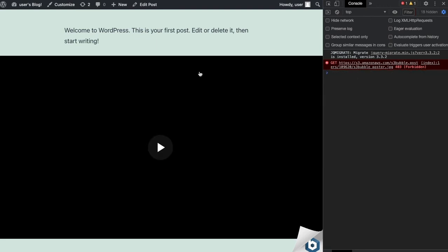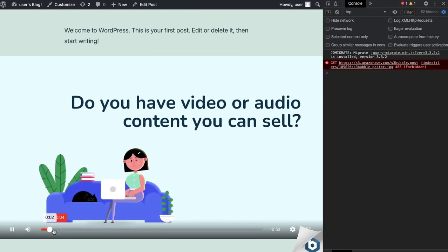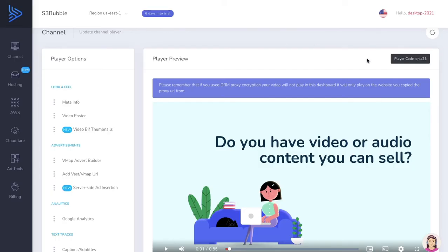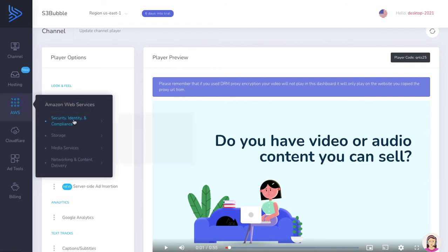Our CloudFront distribution has now been deployed. If we click play, the error has gone away. All that was needed was to wait until the CloudFront distribution status changed to 'Deployed'. CloudFront distributions can take varying amounts of time depending on regions and other factors.